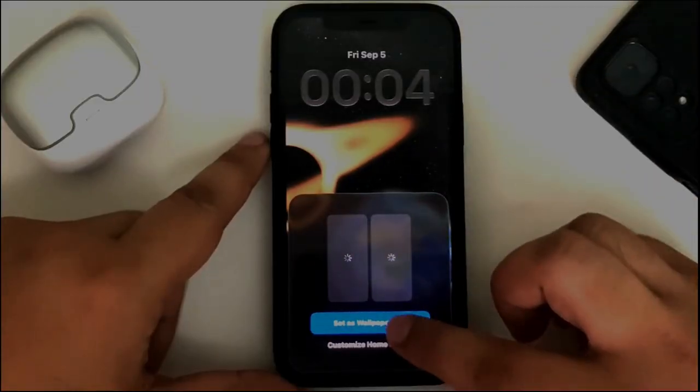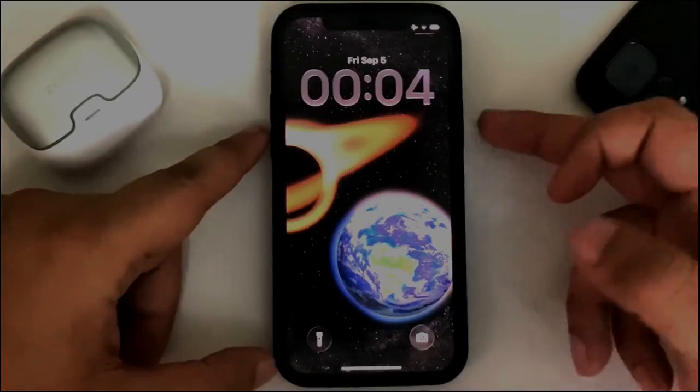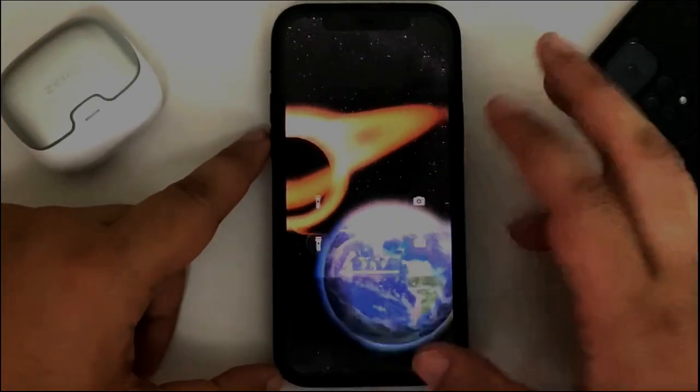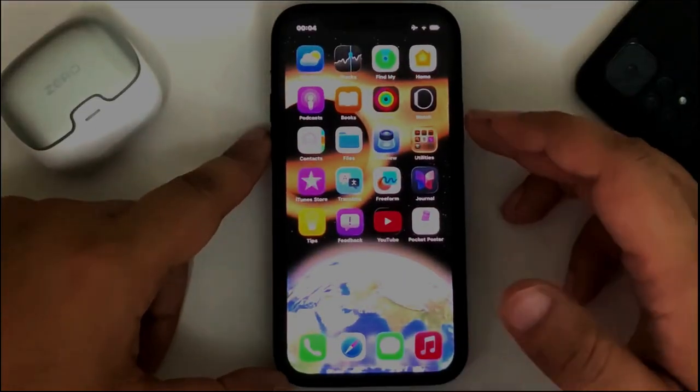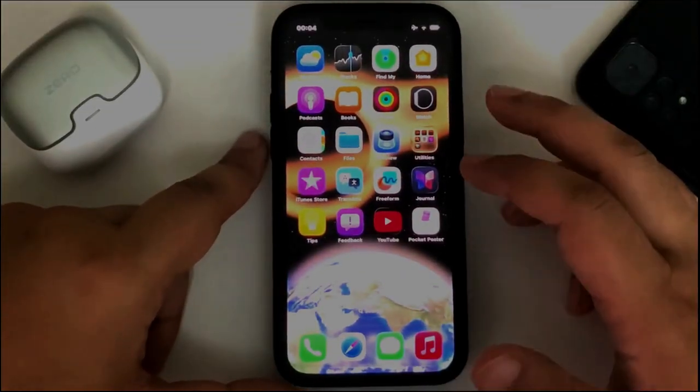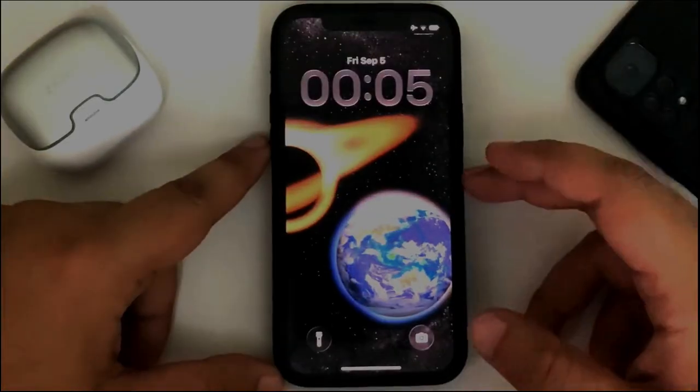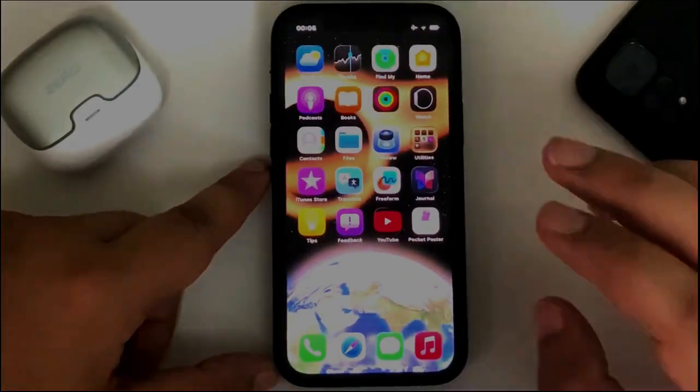Add, set as wallpaper, and you are done. You can see it right here. It works great and looks beautiful. I will lock the device once again. You can see it works without issues.